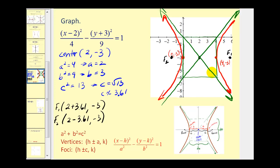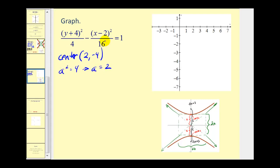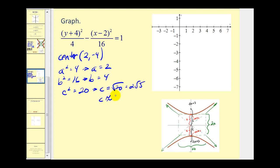For the next example, the y part is the positive part, which means the transverse axis is vertical and the hyperbola opens up and down. The center has coordinates (2, negative 4). A squared equals 4, so a equals 2. B squared equals 16, so b equals 4. Remember, a squared is always the denominator of the positive part. C squared equals a squared plus b squared, which is 4 plus 16, equaling 20. So c equals the square root of 20, which is 2 times the square root of 5, approximately 4.47.